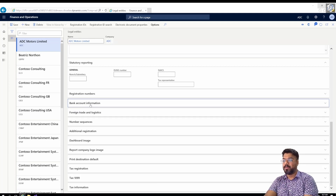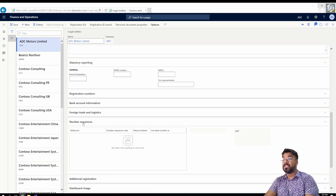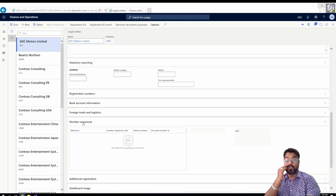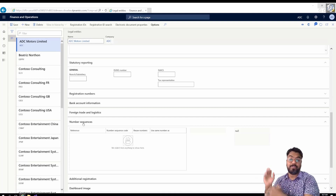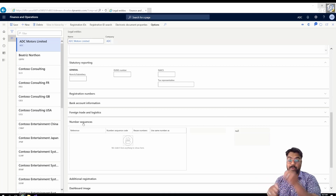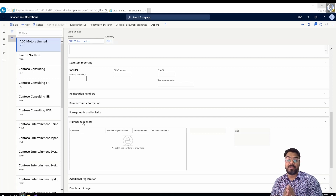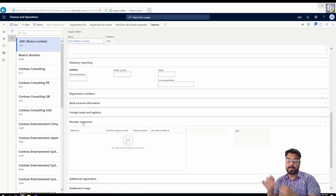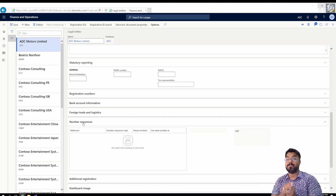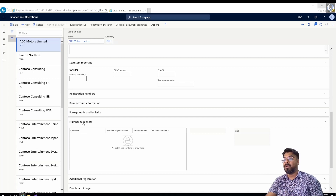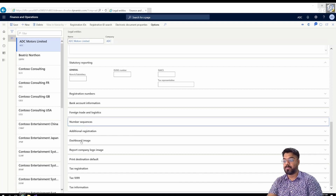Number sequence is a very important topic — without setting up a number sequence, we can never proceed further with the SCM course. The next episode will discuss exclusively and in depth the number sequence setup, covering how to set up number sequences manually and automatically in the legal entity. I'm going to skip it for now, so refer to my next episode for that.